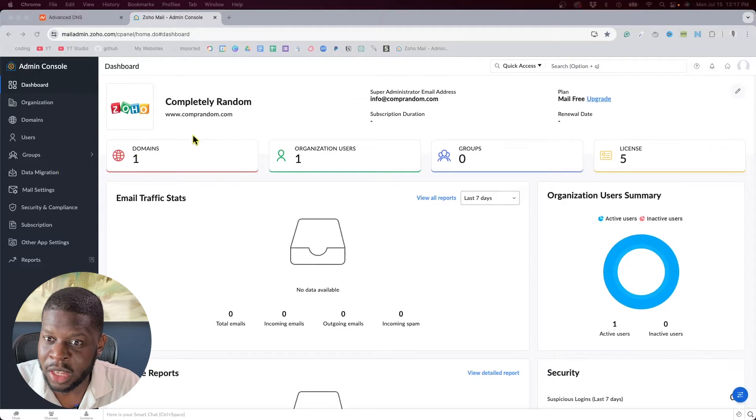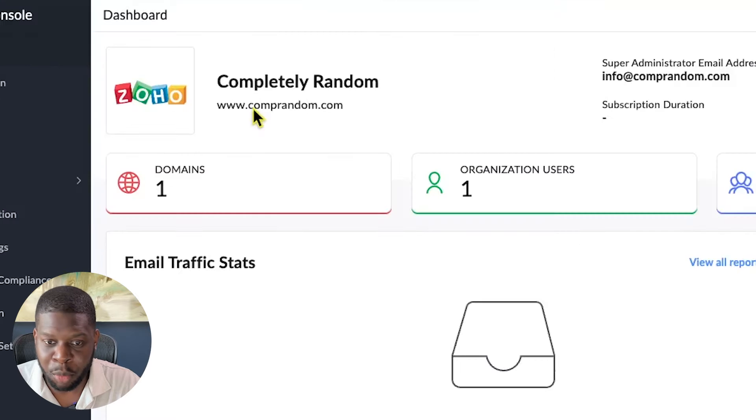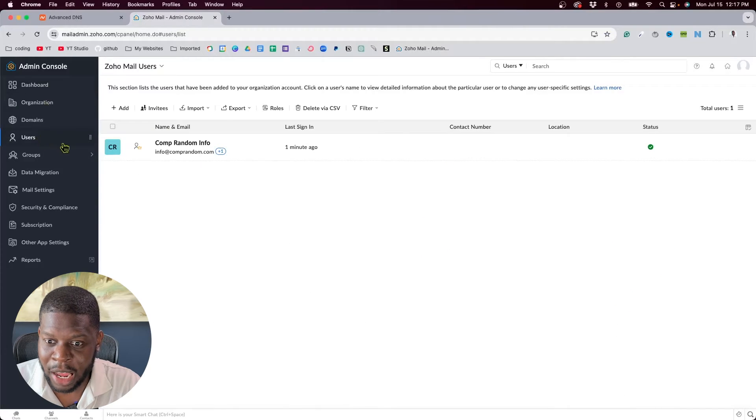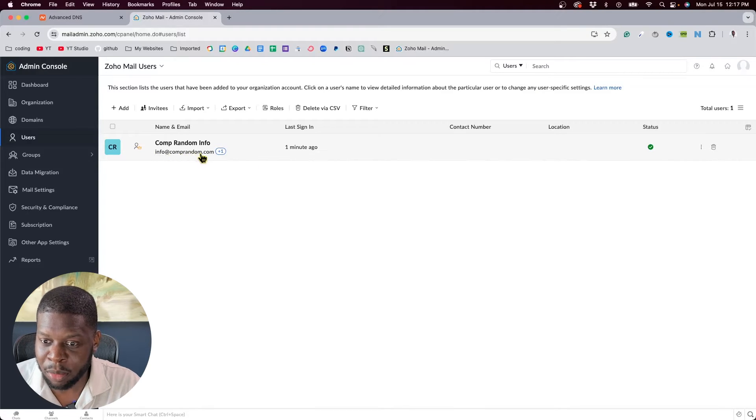My name is Victor Oyedeji and I'm going to show you how to set up your email using Zoho. In a previous video I showed you how to get a free business email like info@yourdomainname.com. This video I'm going to show you how to actually send and retrieve emails with your new business email. I'm in the admin console right now, and the email I have is info@comprandom.com — yours will obviously be different.